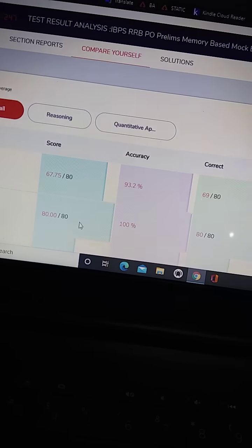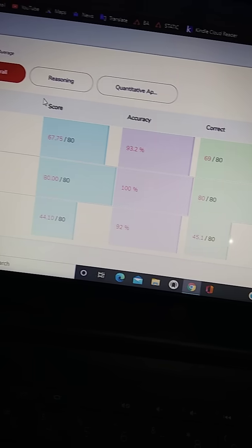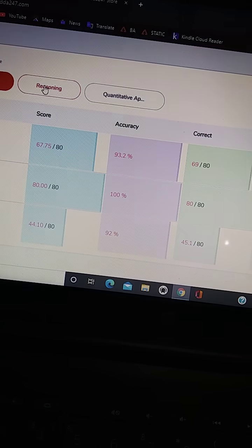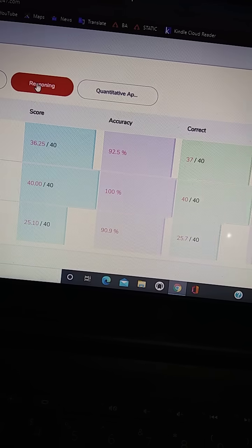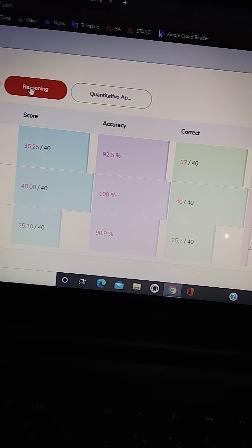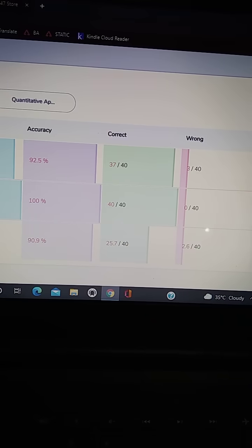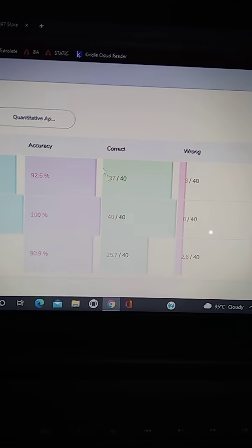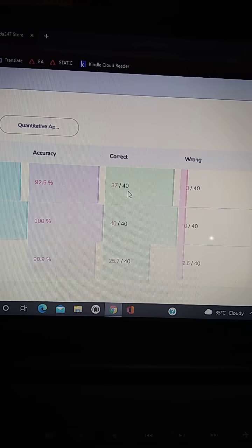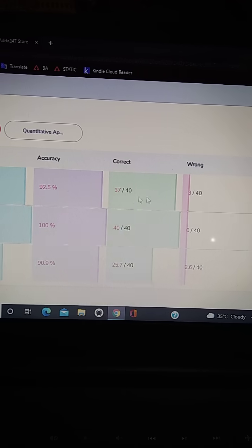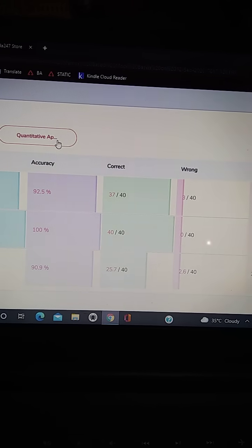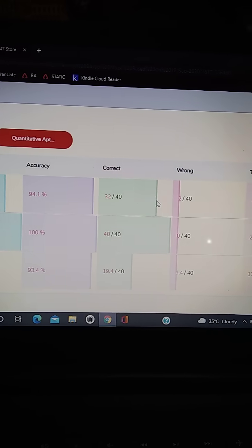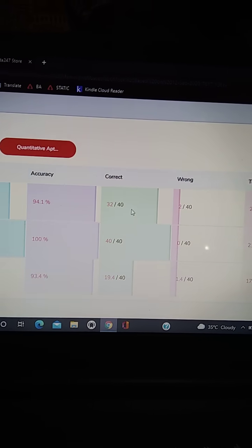So these are the scores. Yeah, here you can see in reasoning, 37 are correct and 3 are wrong. In quant, 32 are correct and 2 are wrong.